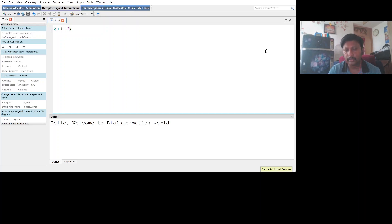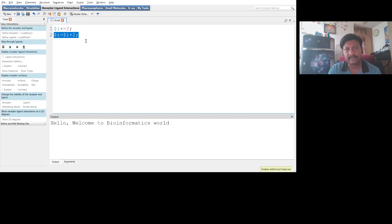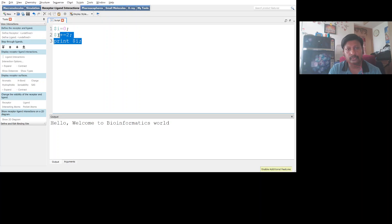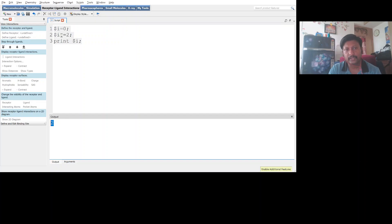For the scalar variable, I'm going to use an assignment operator: `$i += 2`. What this means practically is `$i = $i + 2`. You can write it either way to increment a value. I initialized `$i = 0`, then applied `$i += 2`, then printed `$i`. When executed, the output is 2.